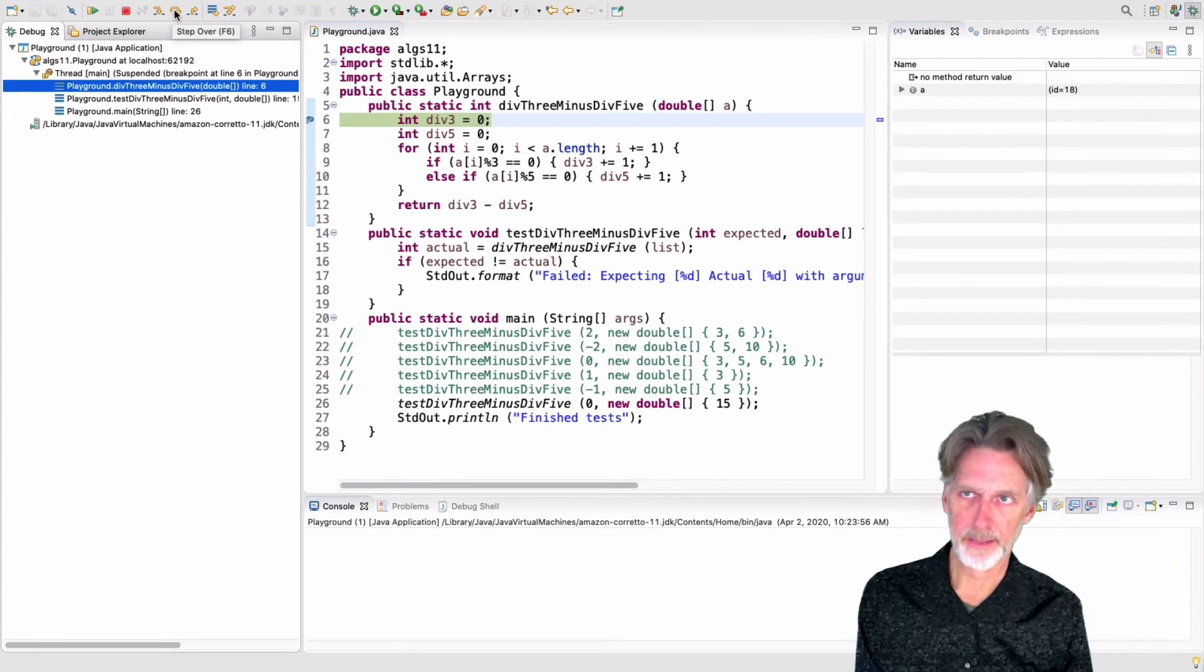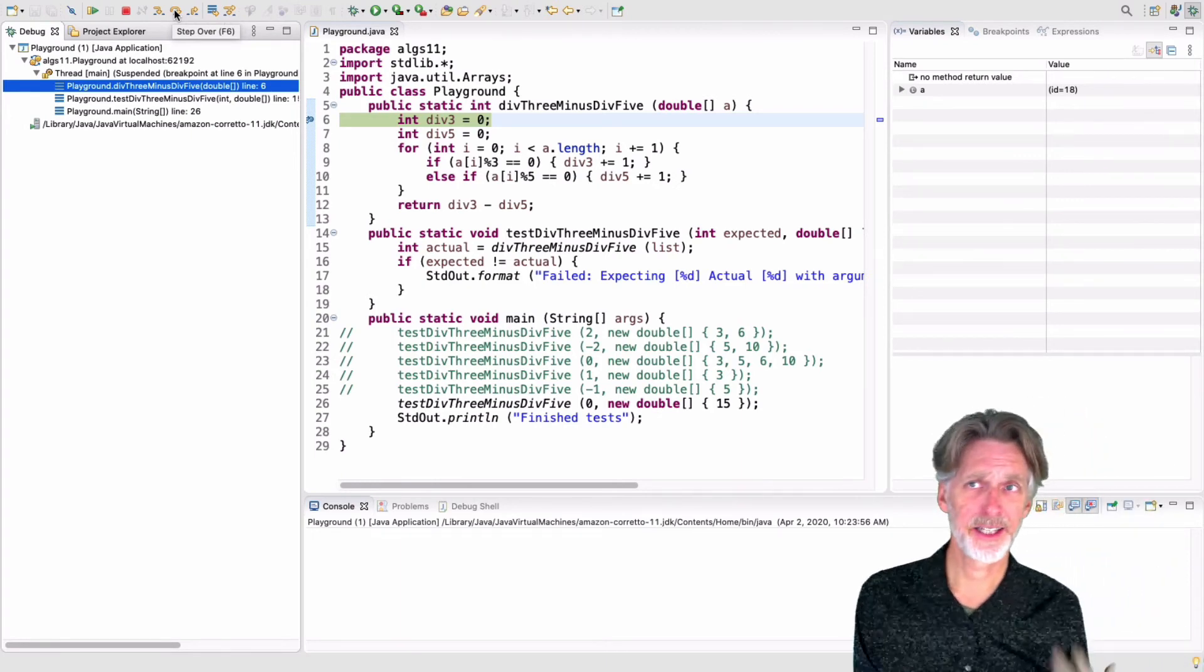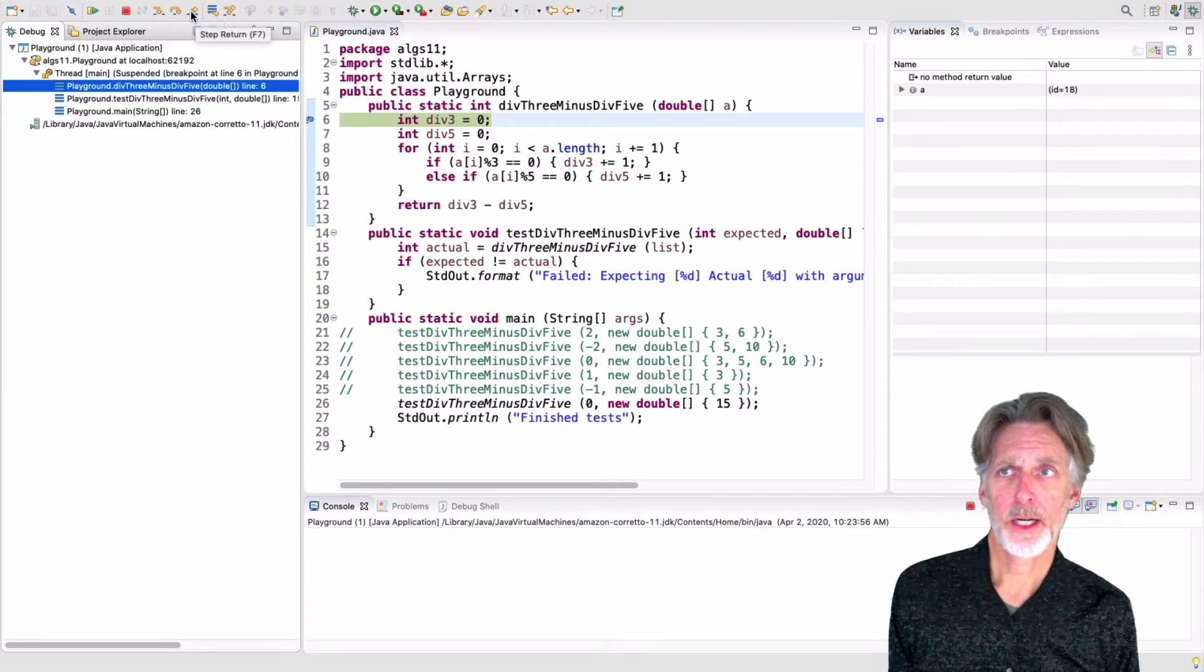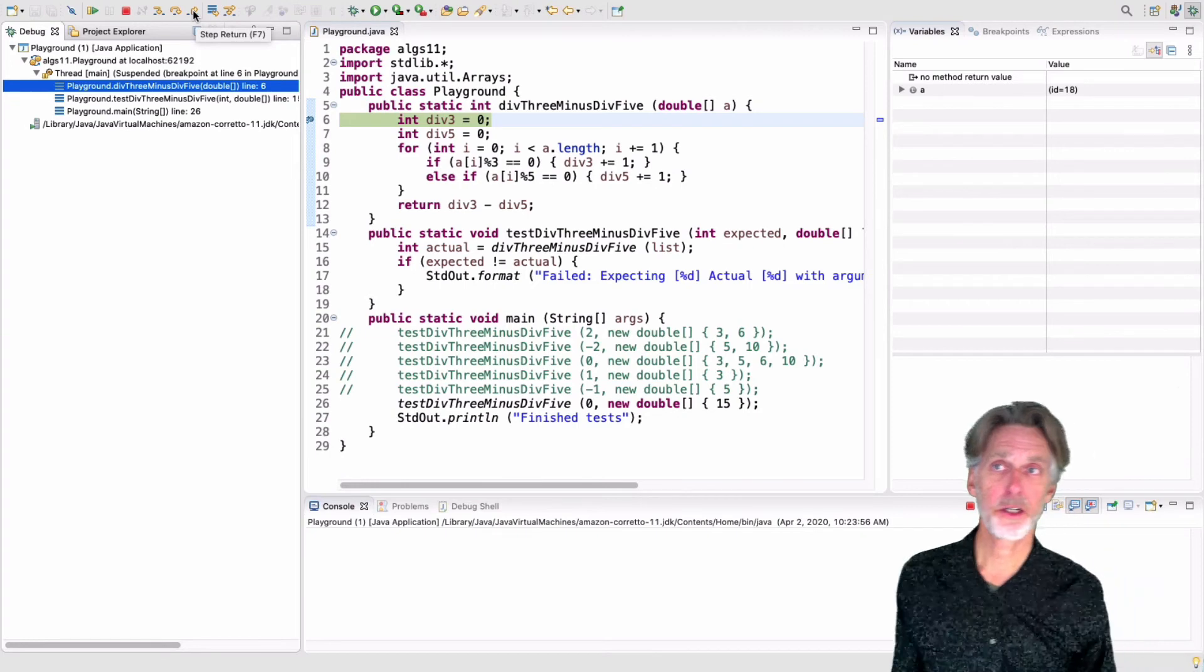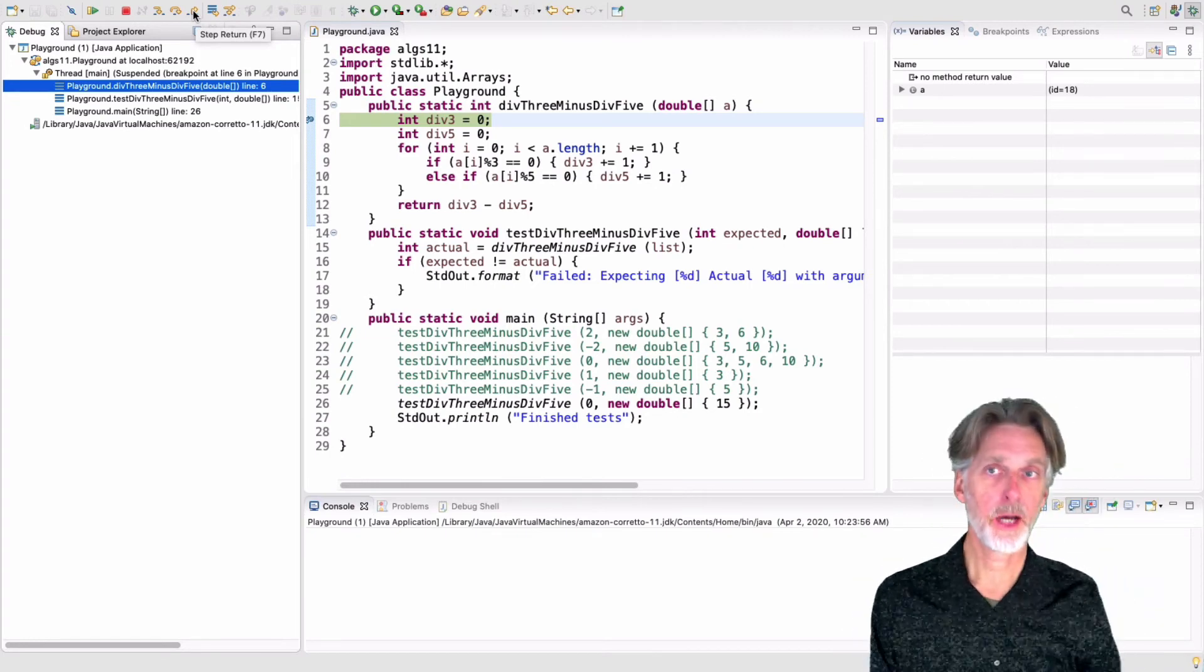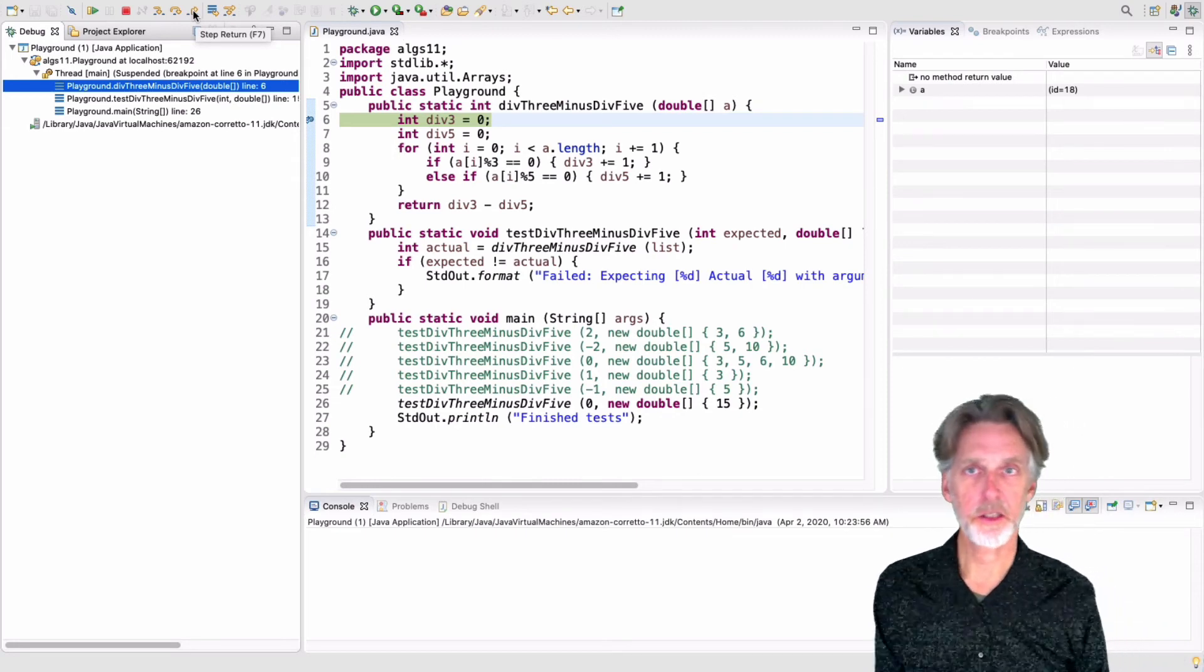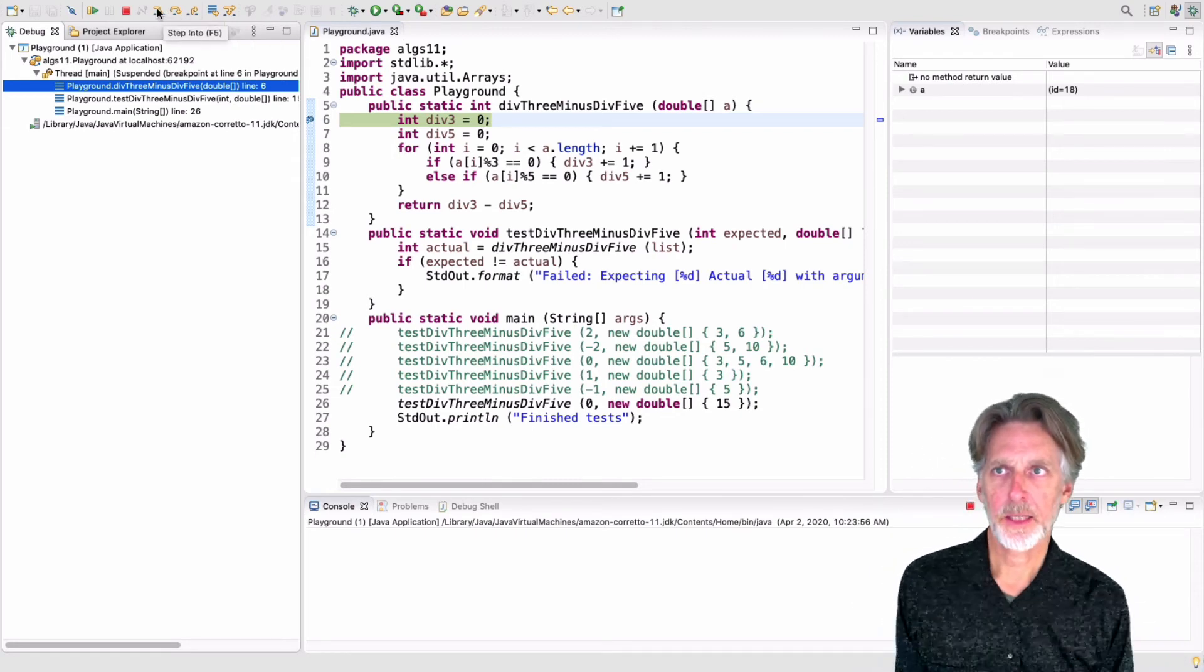If you step into something that you weren't really that interested in, you can press the step return to get out of that method. So step return will simply take you out of a method to the caller. And it will stop whenever it gets to the calling function. But for us, we can just step through this.